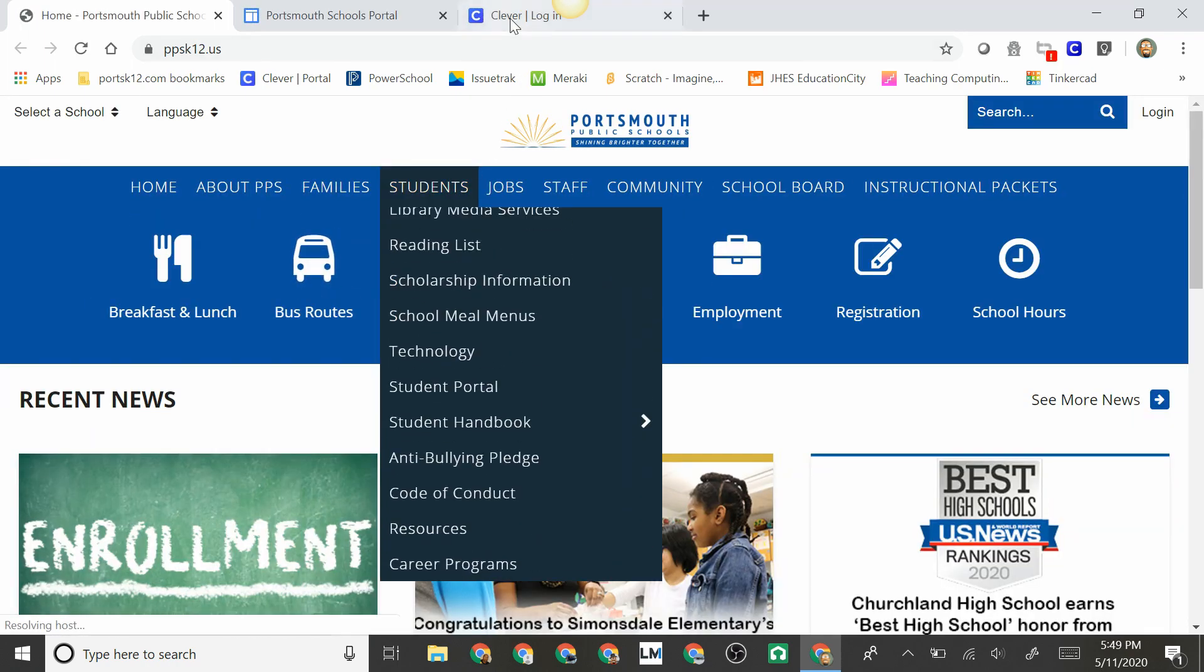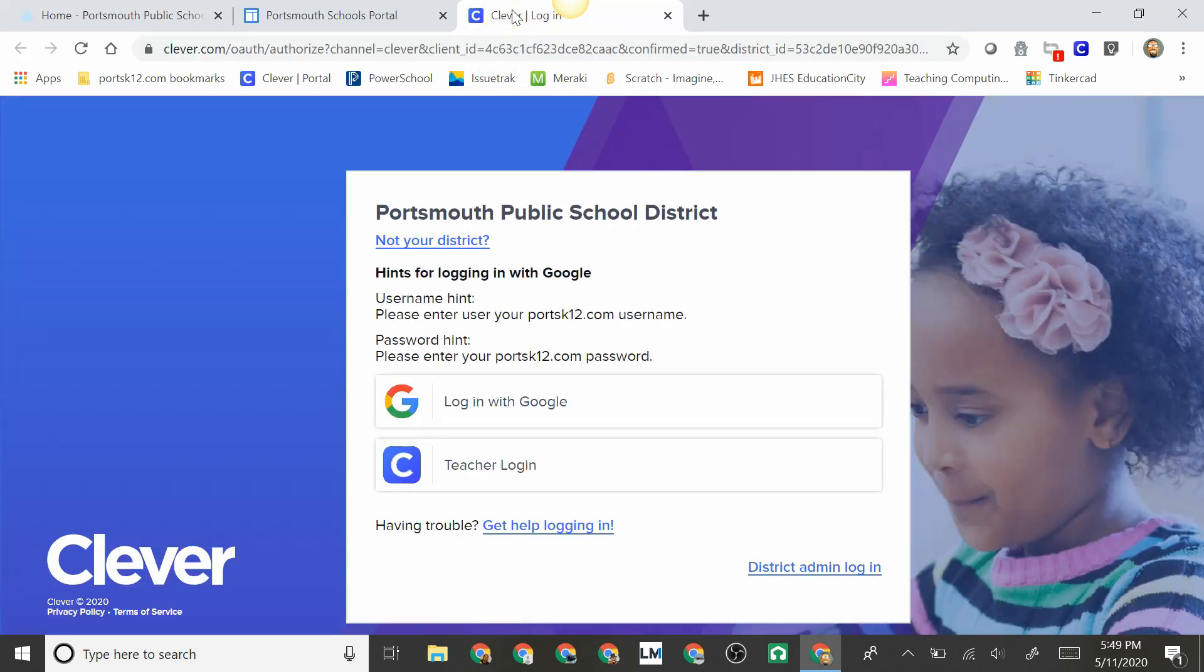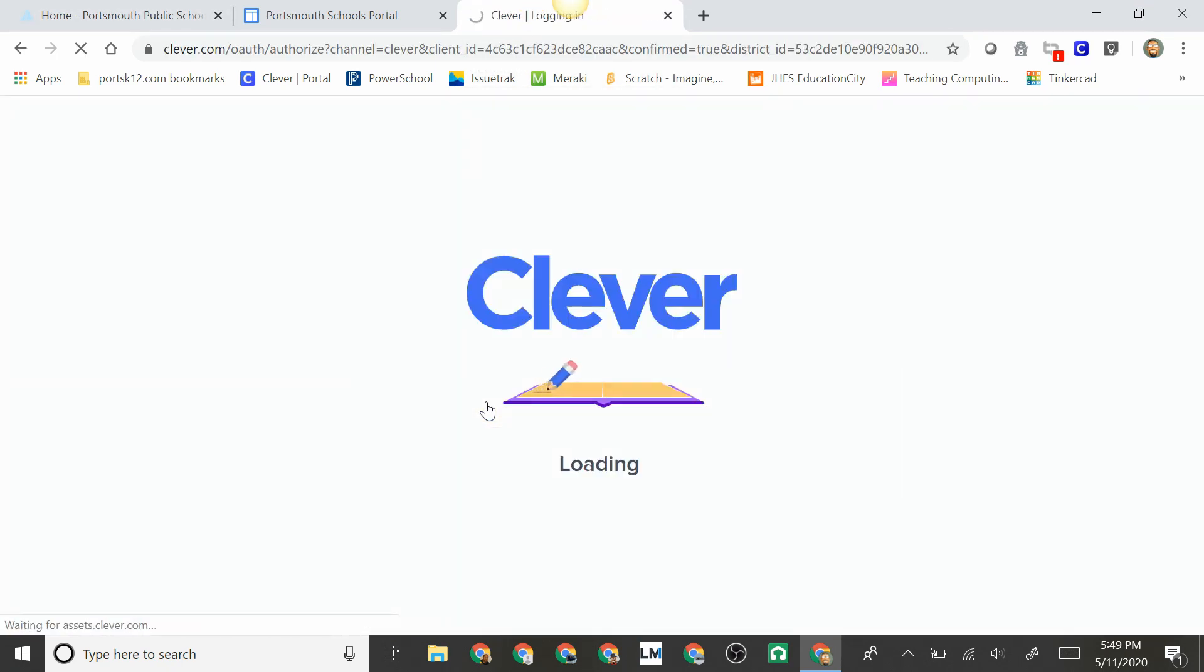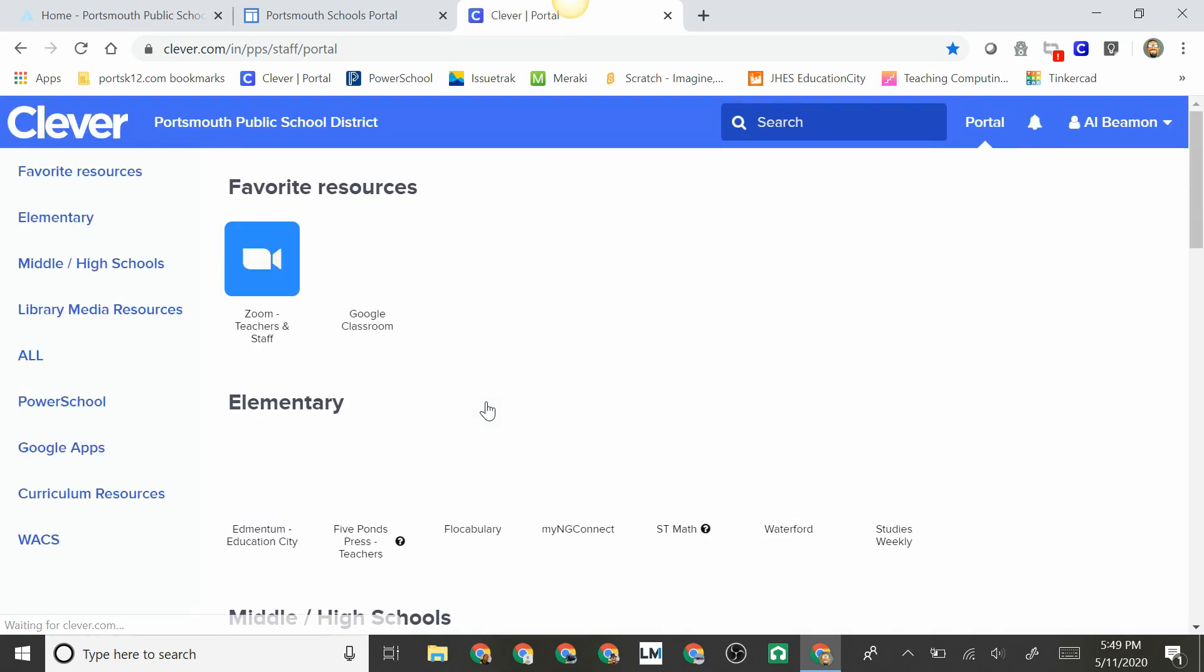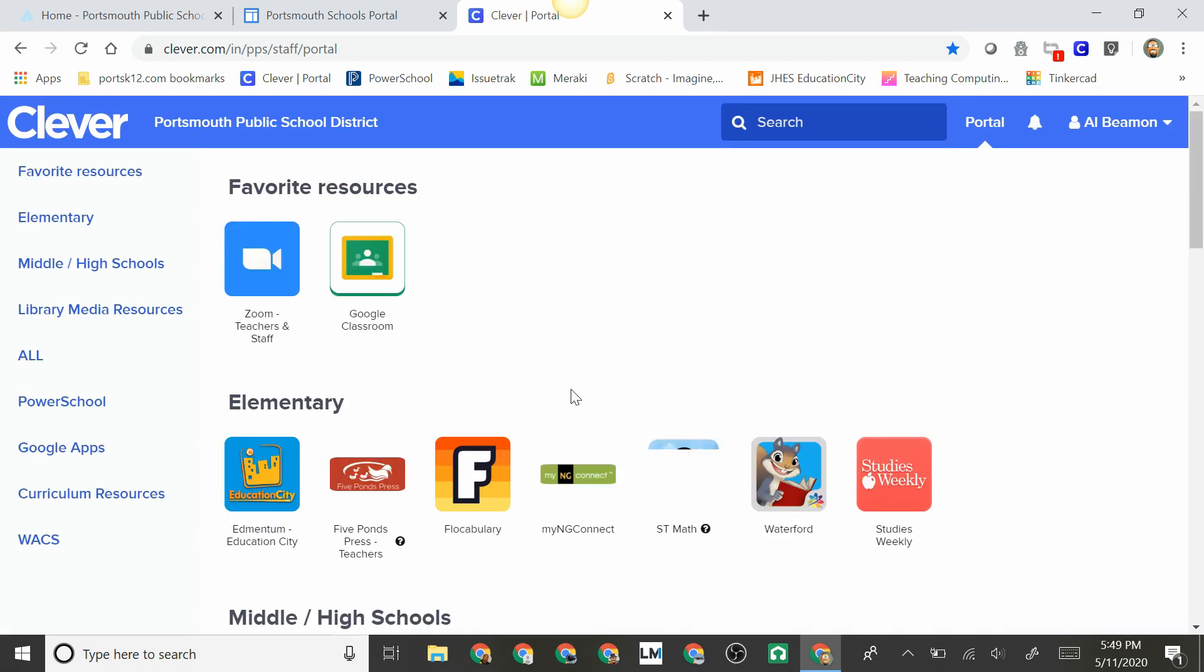So we click the Clever tab, we click login with Google, and here we have Clever. This allows students to access various programs that are offered by the PPS school system.